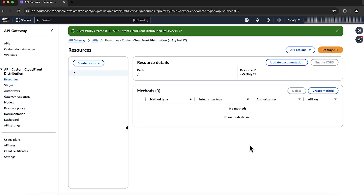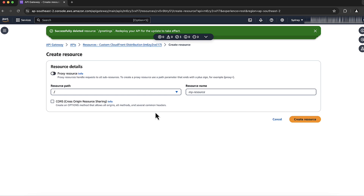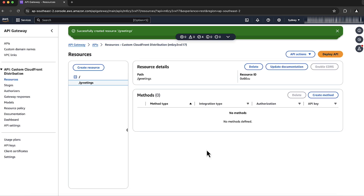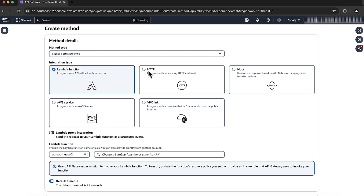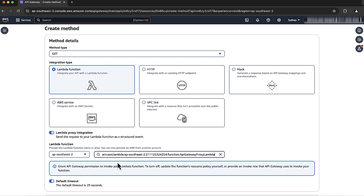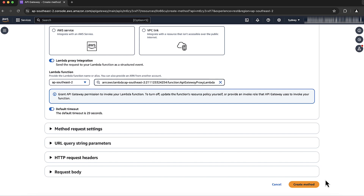On the newly created page for the API, create a resource by choosing Create Resource. On the Create Resource console page, under resource name, enter greetings. Choose Create Resource to create the resource. Choose the Create Method button to create a method. On the Create Method page, select GET for method type and select Lambda Function for integration type. Then toggle the Lambda Proxy Integration button and select the Lambda function to integrate. Choose Create Method.